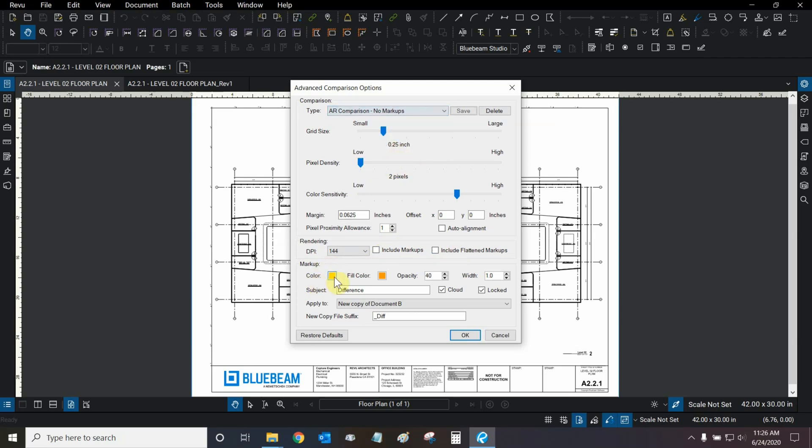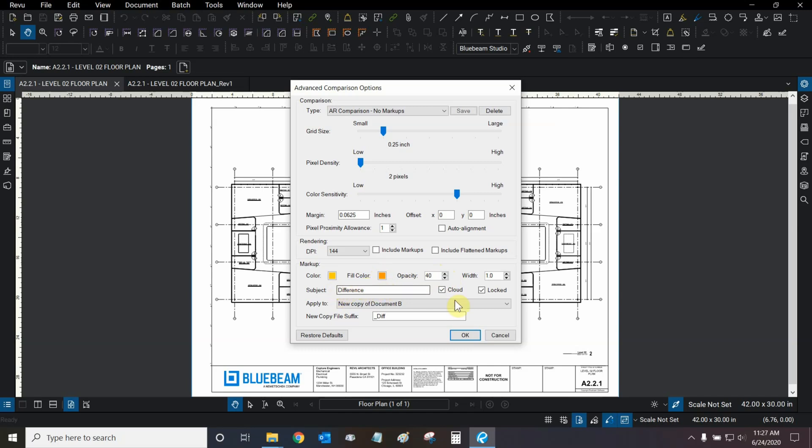Then, under markup, we can choose between our color, which is the border color of our revision clouds, and the fill color, which is the inner fill of the cloud itself. We can also allow ourselves to see through the cloud a little bit, so the opacity is set to 40. And when we make our clouds, they're each going to be a markup, and they'll have a subject called a difference. We can choose whether or not we want them to look like clouds or not.